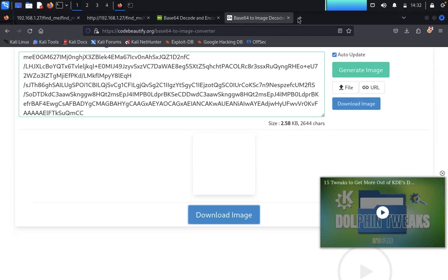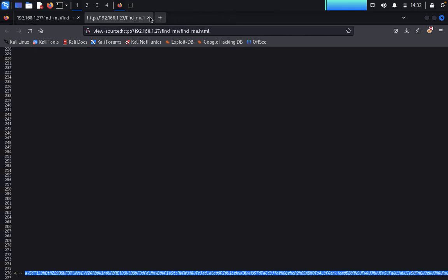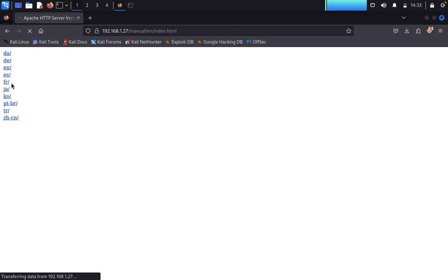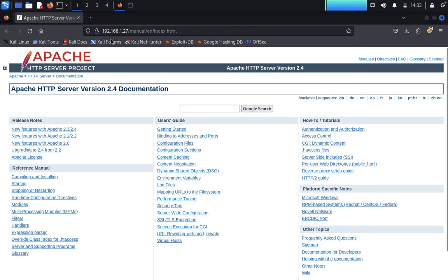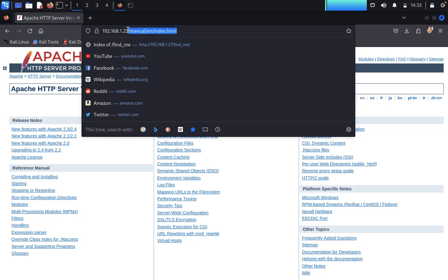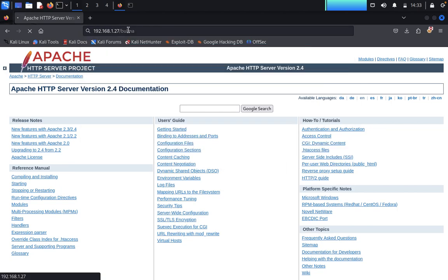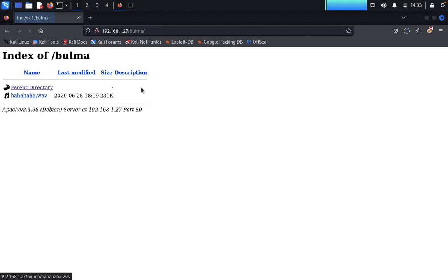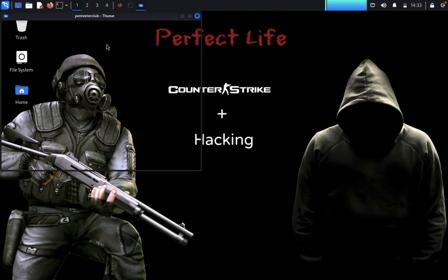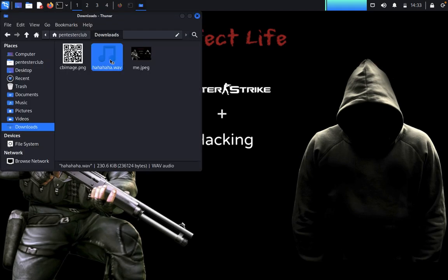We open the /manual directory but find no useful information — it appears to be an Apache server default manual page in multiple languages. We then look at the other interesting directory, paste it, and find a file called 'hahaha.wav'. We download this audio file and go to the Downloads folder to play it.